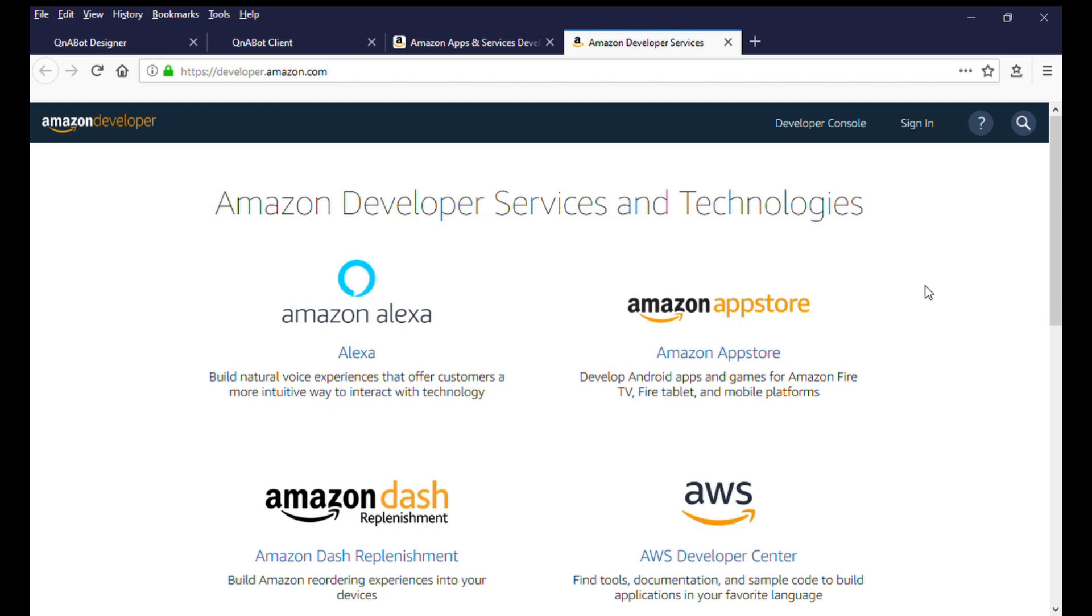To get started, you will need to log in to your Amazon Developer account. If you do not have one, you can easily create one by going to developer.amazon.com.